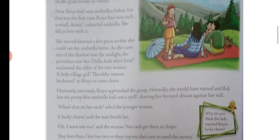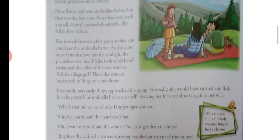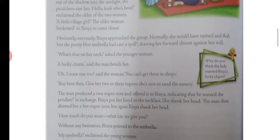As she came out of the shadow into the sunlight, the picnickers saw her. 'Hello, look who is here!' they said among themselves. An older woman beckoned Binya to come closer. Hesitantly, nervously, Binya approached the group.